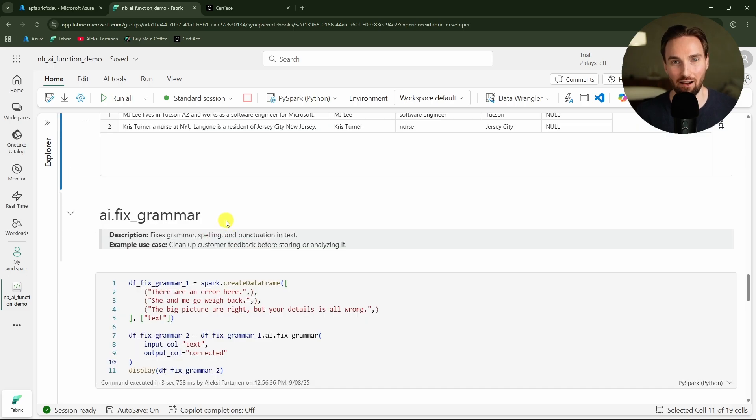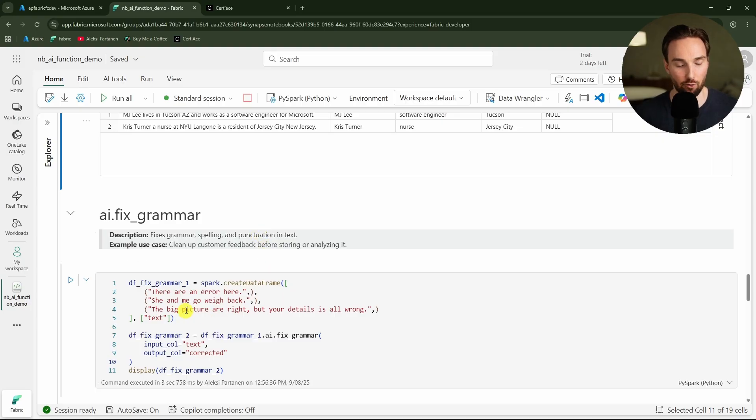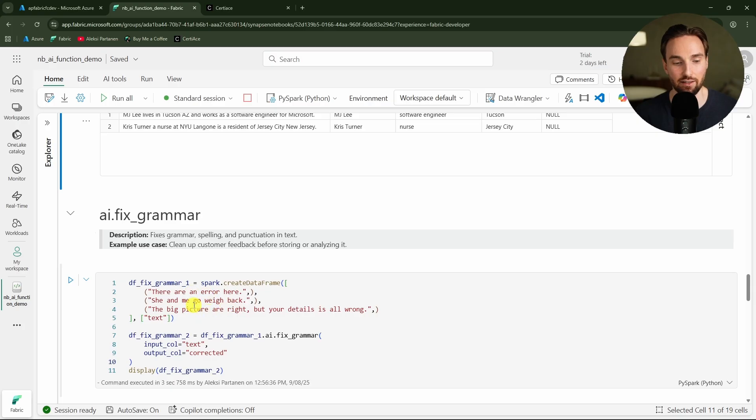Next we have this AI function fix grammar. That is quite obvious what this does - basically it just fixes grammar errors.